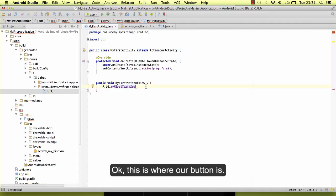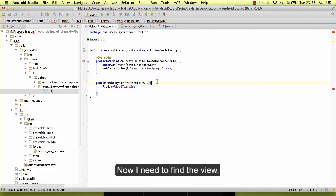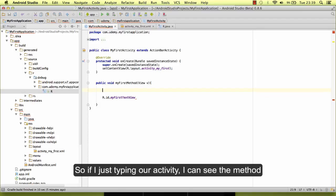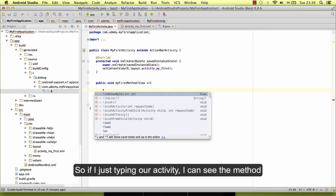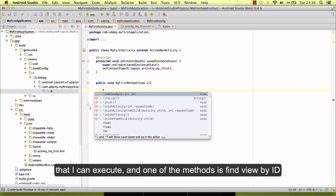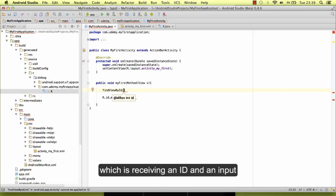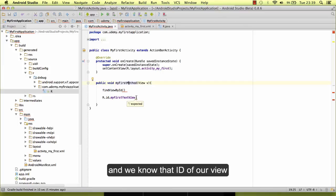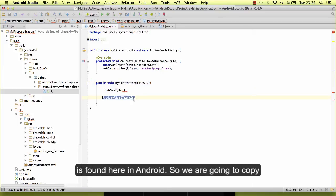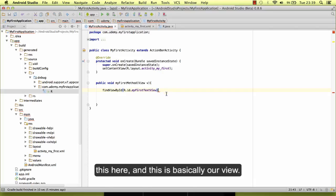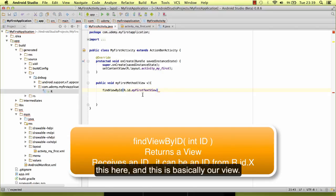Okay, this is where our button is. Now I need to find the view. So if I just start typing on activity, I can see the methods that I can execute, and one of the methods is findViewById, which is receiving an ID as an input, and we know that the ID of our view is found here in Android. So we are going to copy this in here, and this is basically our view.